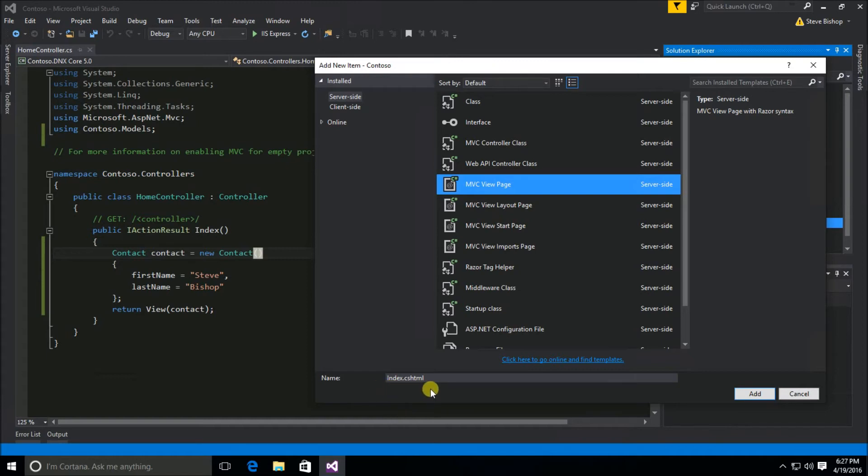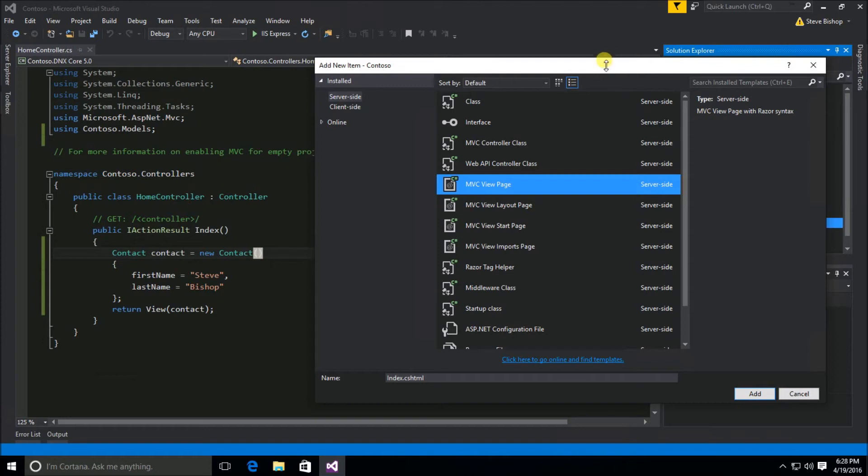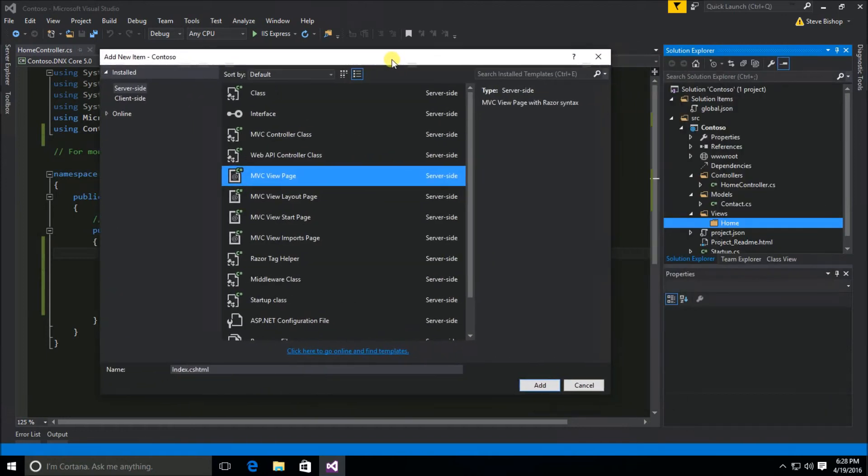Well if we look at the name of our action of index that's where it gets the name right? The index action on our home controller is where we're also going to find under the home folder our index view.